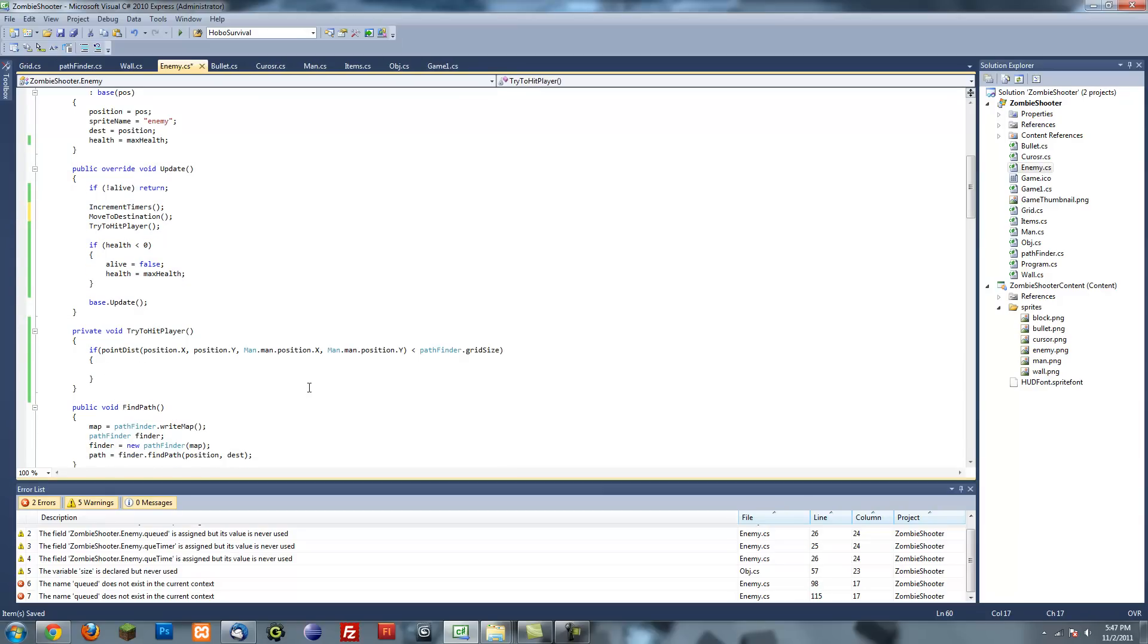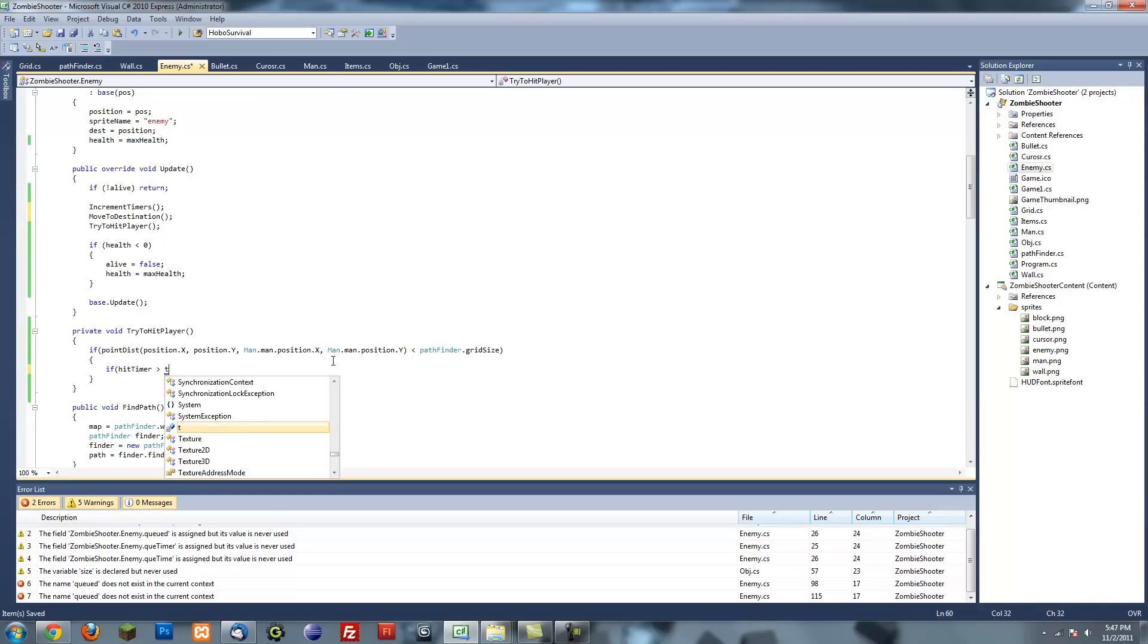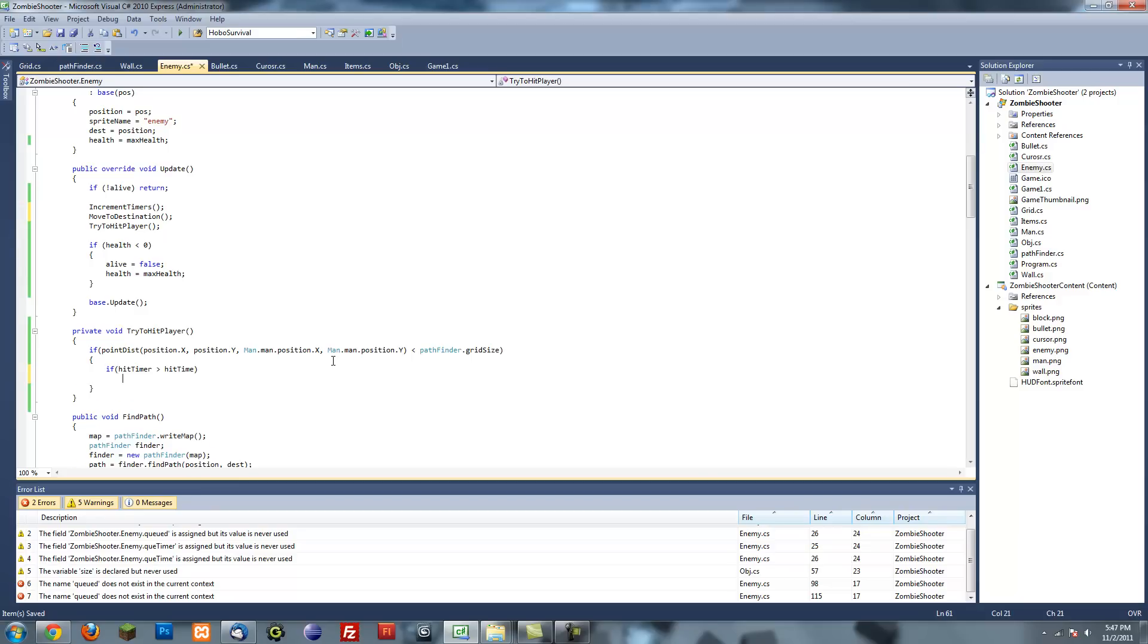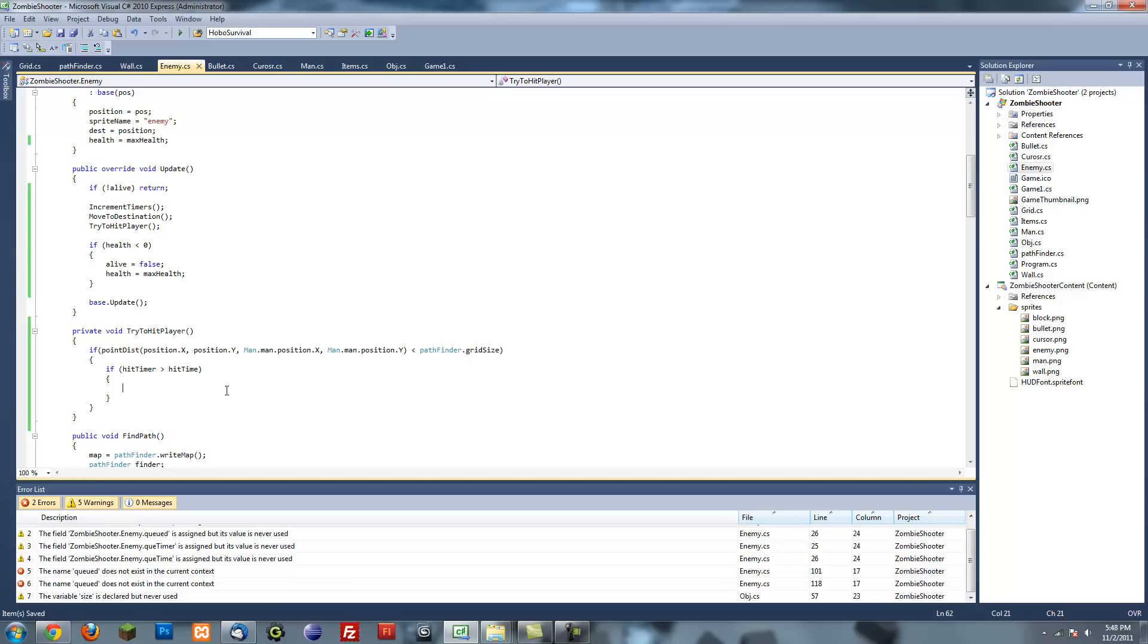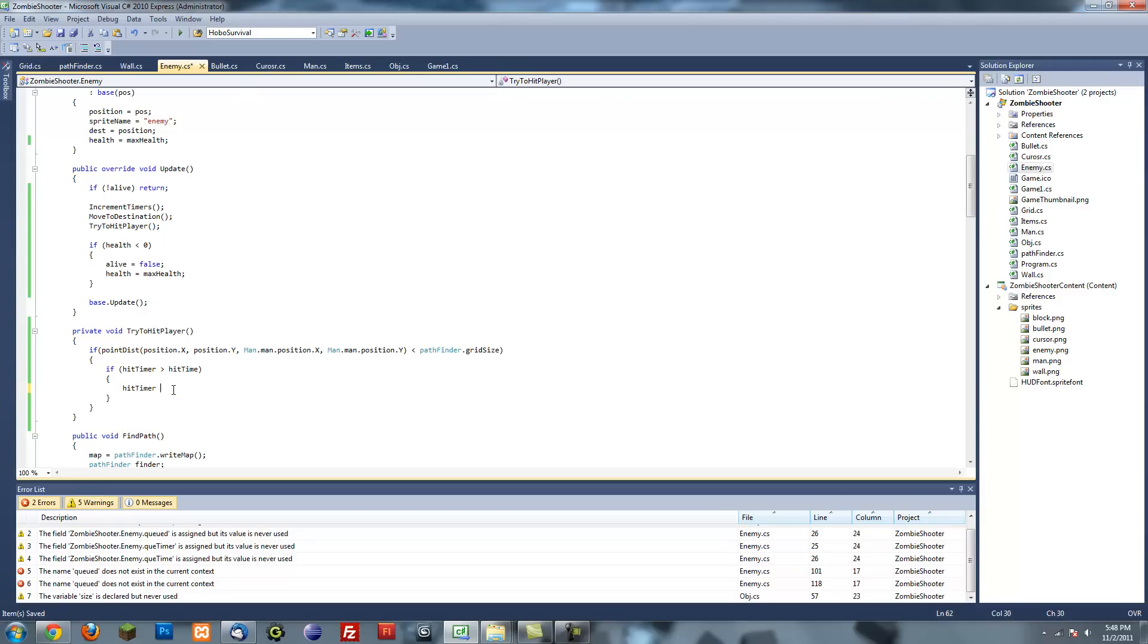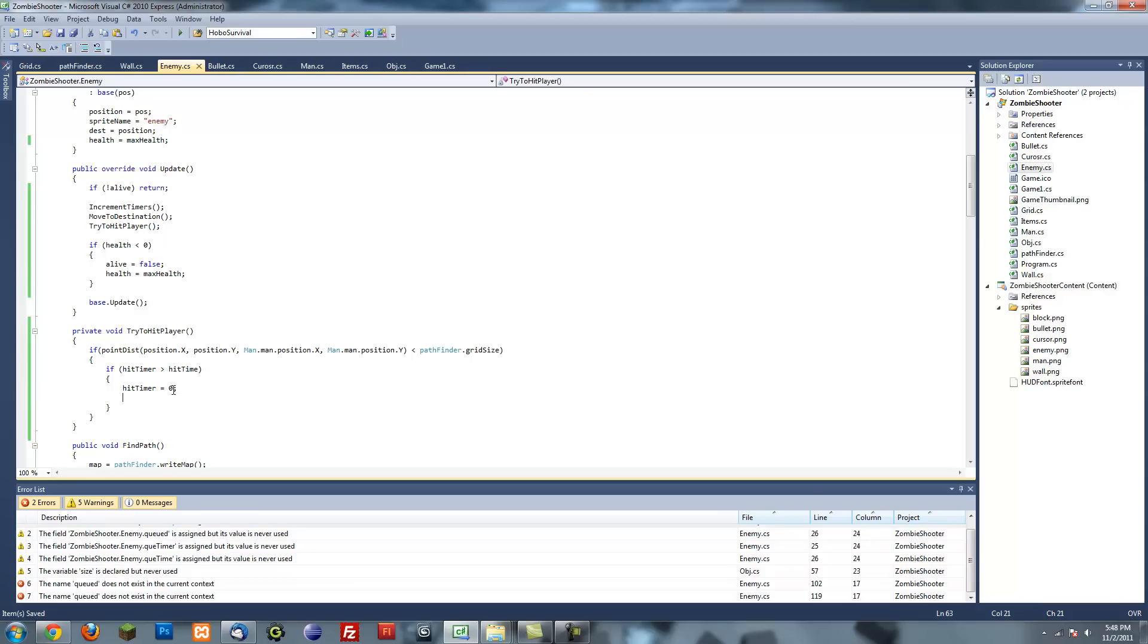Try to hit player. If hit timer is greater than hit time, so if it's hit time, hit time is like one second, so every second he'll try to hit him. He can't hit him every frame and instantly kill the player. Once he's within reaching distance and he's able to hit him, hit timer equals zero, reset the timer, and then damage the player.